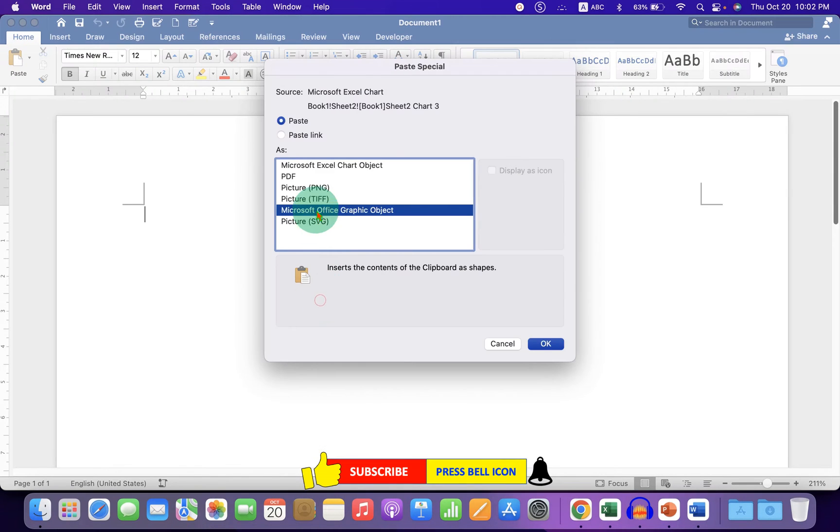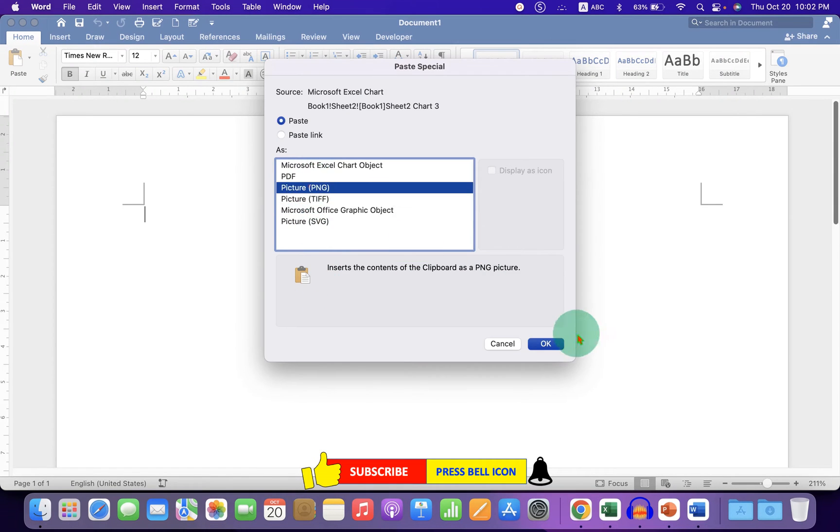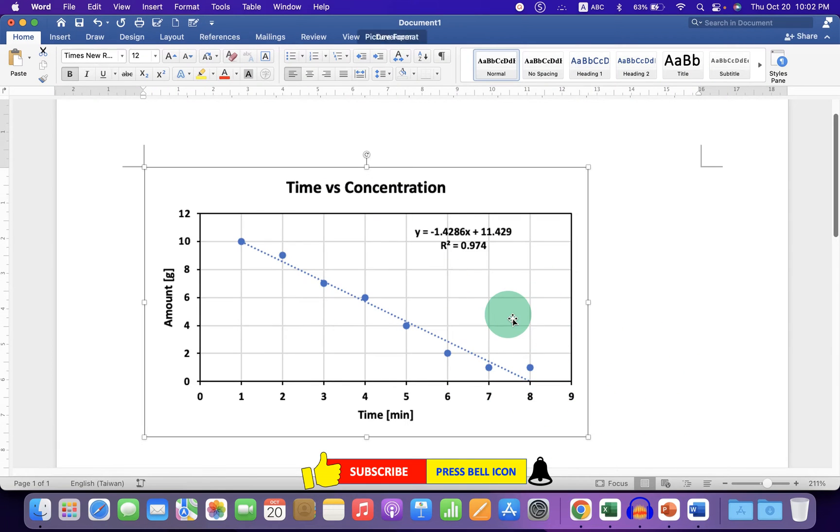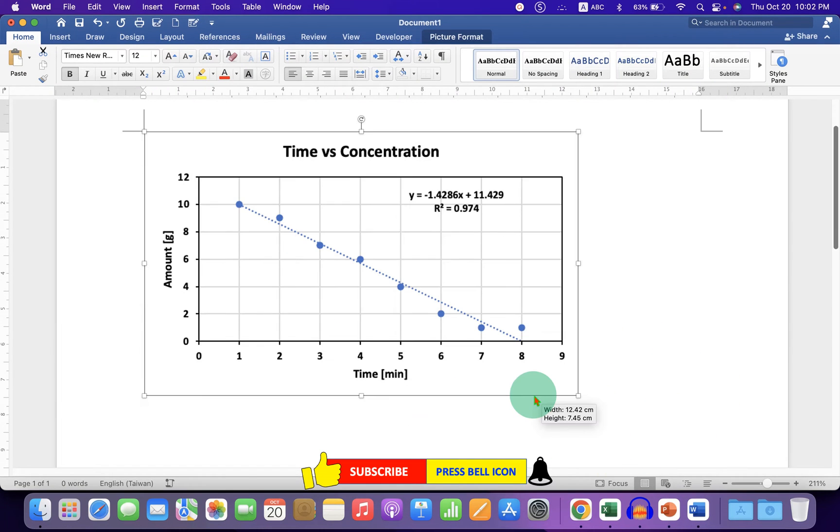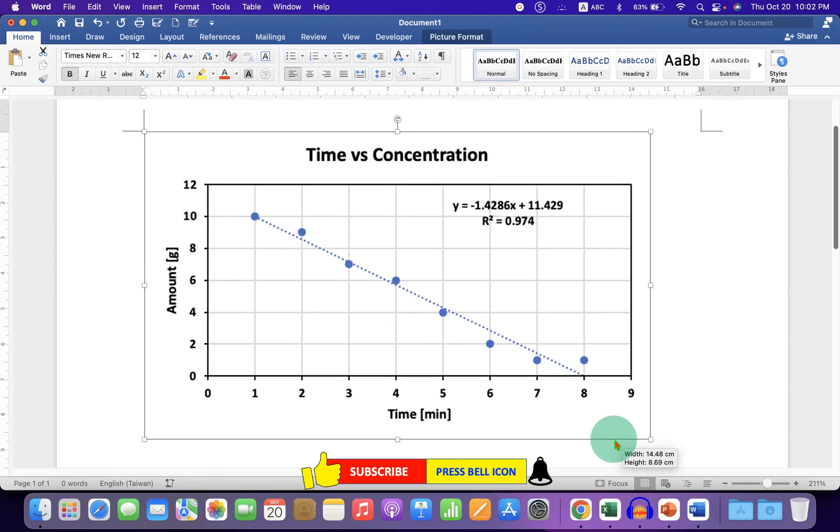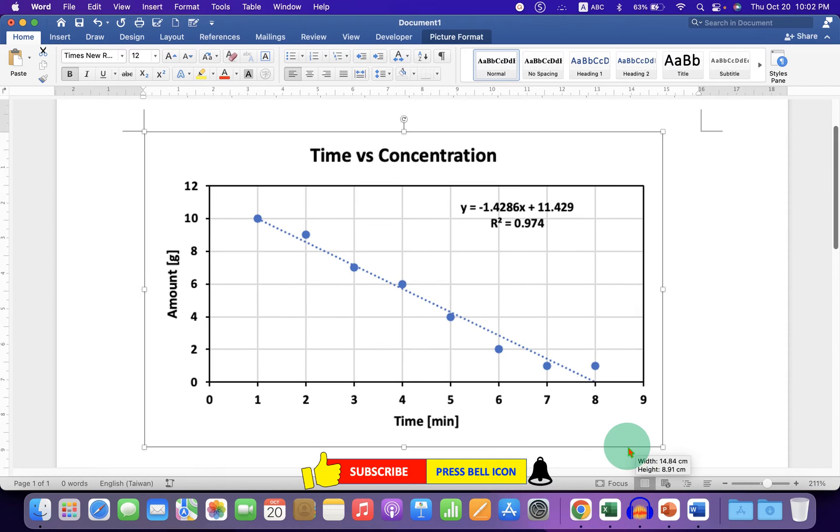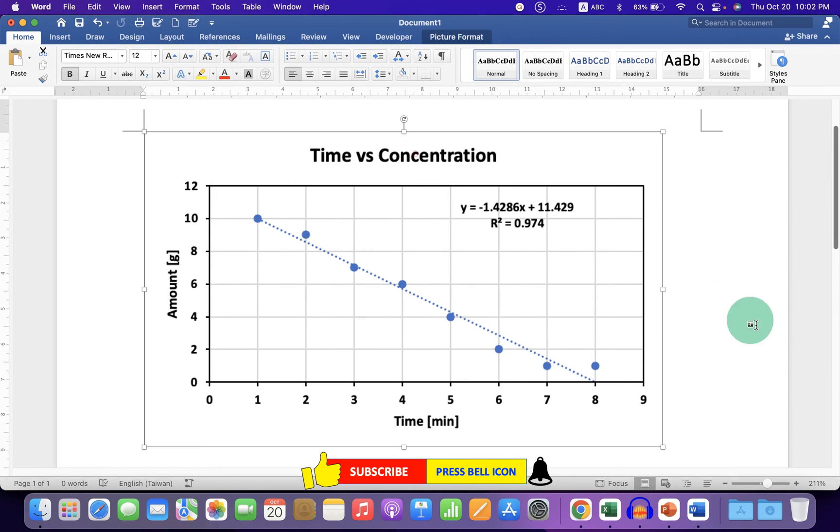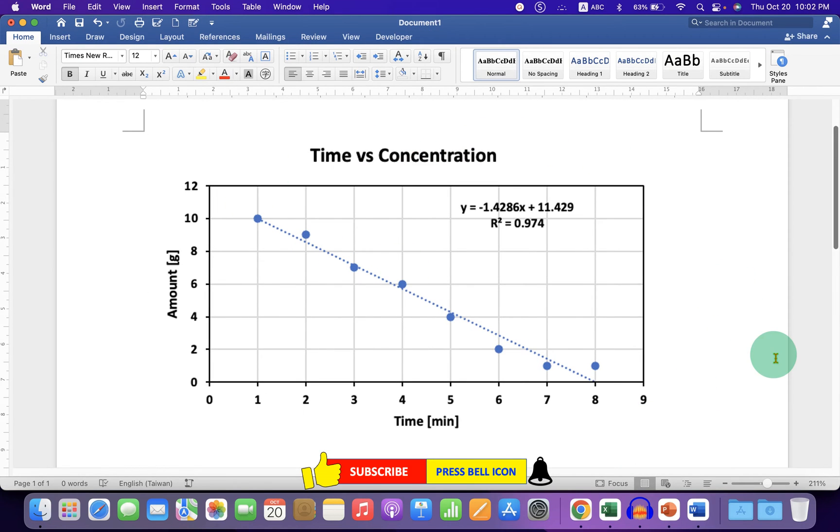When you paste the graph into Word as a picture, the graph is of high quality. Even if you increase the graph size, it still looks good without the outer border.